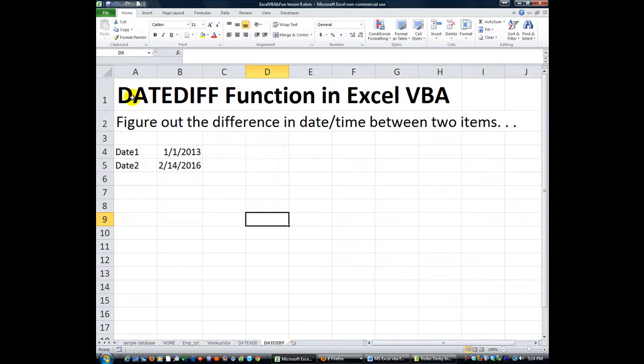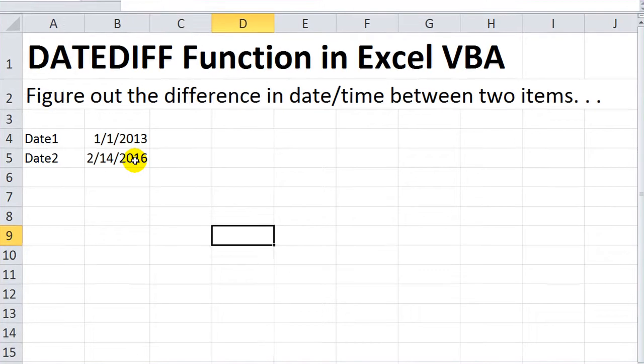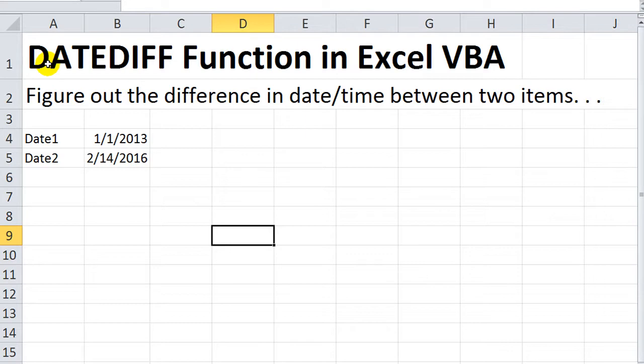Today we're going to talk about a VBA exclusive function called DateDiff, similar to the DateAdd. In DateAdd, our last lesson, we learned that we could add whatever number of months, or seconds, or hours, or days, or quarters, or a certain number of years to a date, and it would affect that date or time.